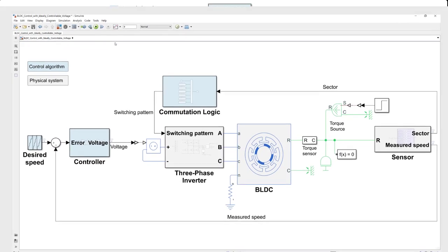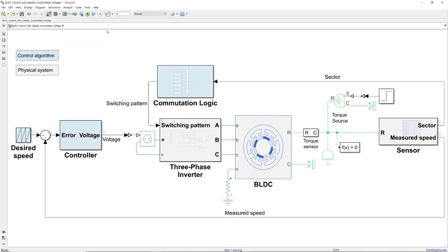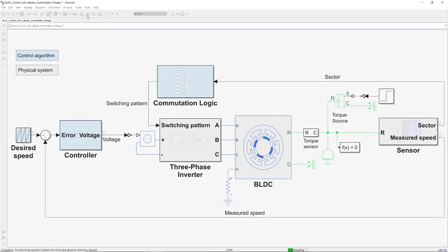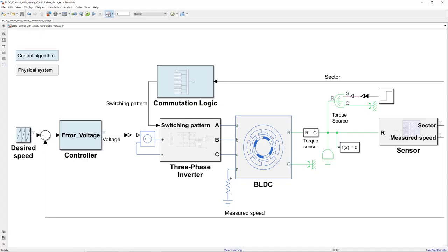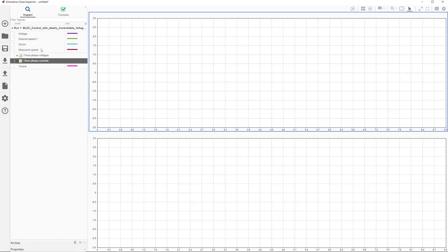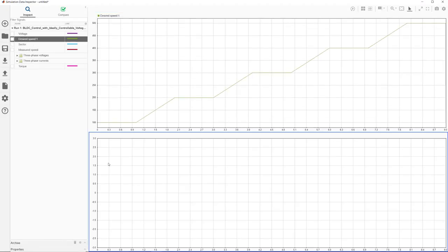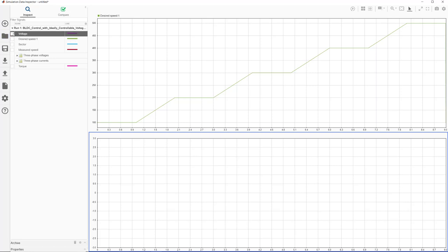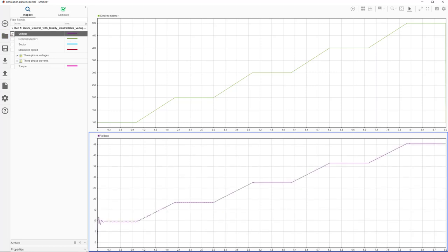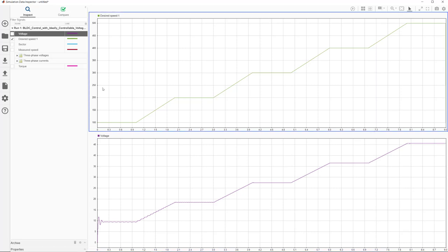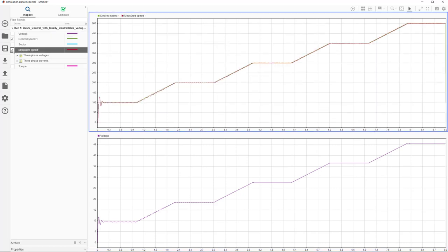This model logs signals such as speed, voltage, current, and torque. To explore these, let's run the model and first look at the desired speed. As you see here, it ramps up from 100 to 500 RPM in 100 RPM increments. If we now look at the voltage, we see how it's adjusted by the controller to make the motor rotate at the desired speed as seen on the measured speed.